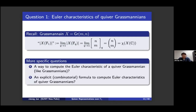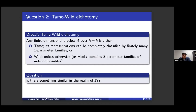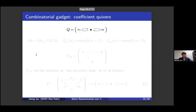The more specific question we ask is: is there a way to compute the Euler characteristic of a quiver Grassmannian — as in the Grassmannian case — and can one find an explicit combinatorial formula to do so? The second question, inspired by the tame-wild dichotomy, is whether there is something similar in the world of F1 representations. In either case, the combinatorial gadget we use is what we call coefficient quivers.